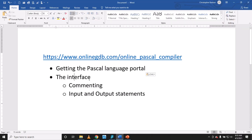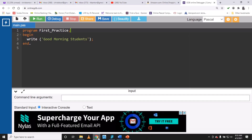Now let's look at commenting. If I want to make a comment line by line, I can use two forward slashes and then write, for example, 'this line states the name of the program'. The comment will not be executed — the computer ignores it.